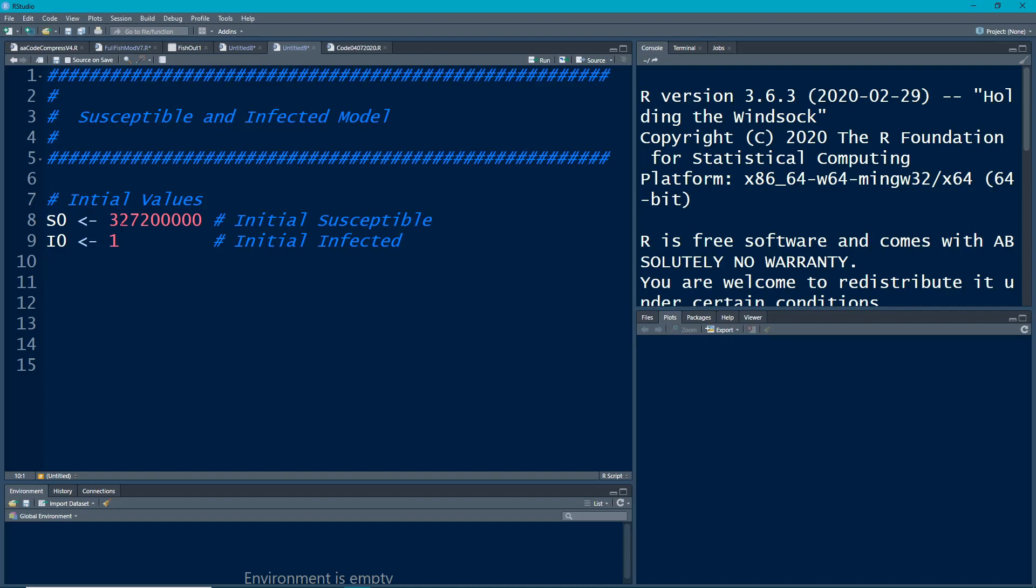All right so the first thing we're going to need is some initial values. Where are we? And this is the U.S. population right now or approximately and here is the infected person. So we only have two categories or two states that they could be in.